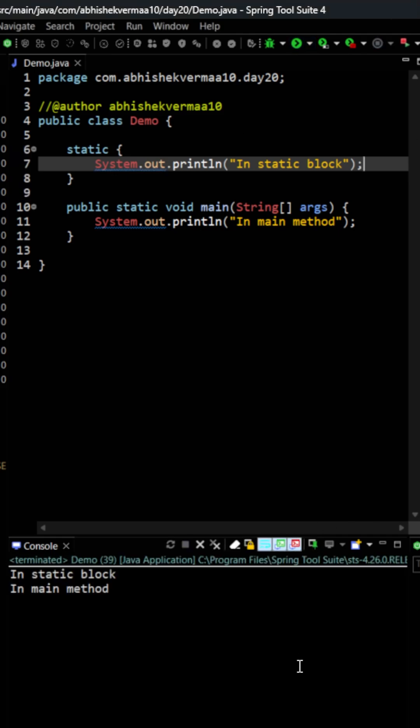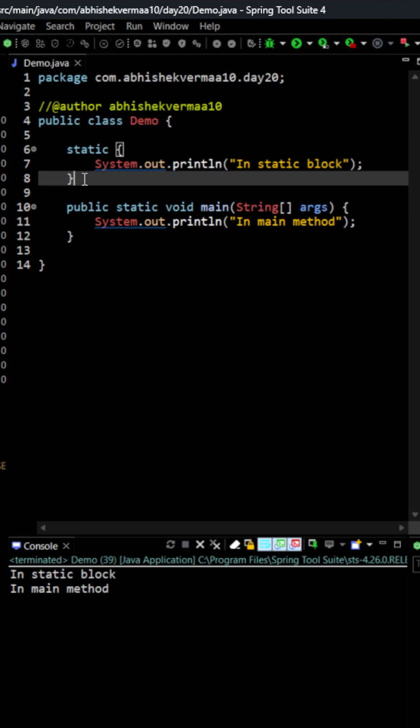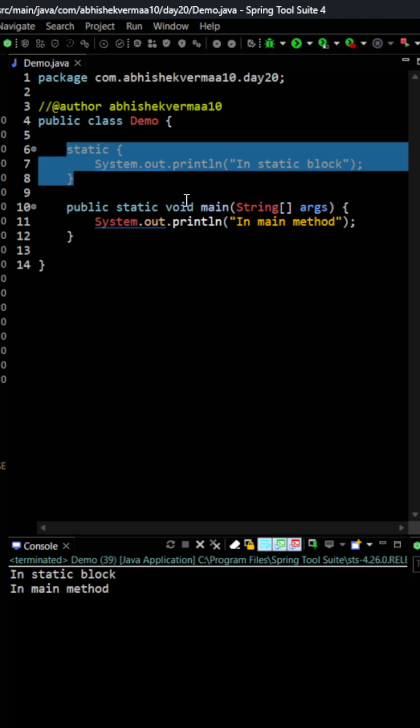So to our surprise we see that this time first of all it says in static block and then it will say in main method. So this means that here it is actually executing this block even before our main method.